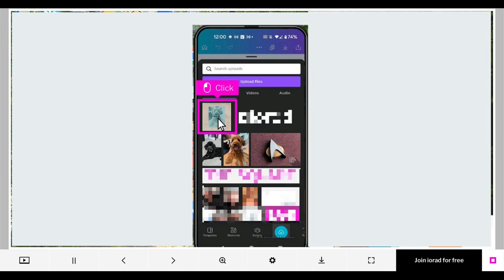Or, when the image finishes loading in your device into Canva, click the image to add it to your design.